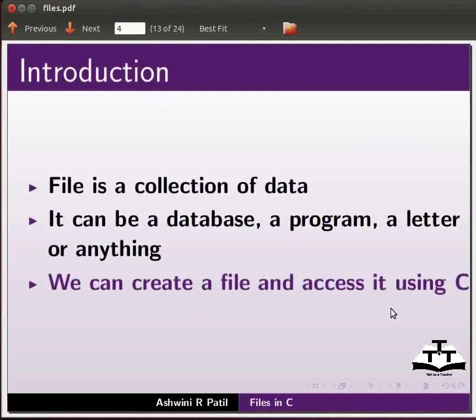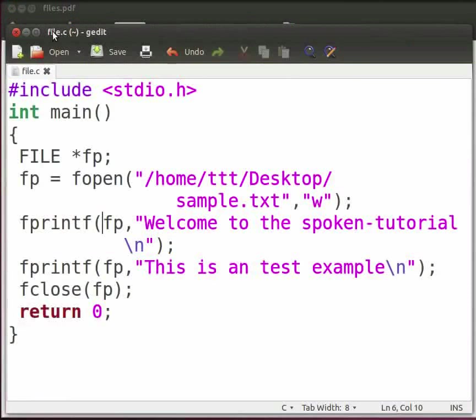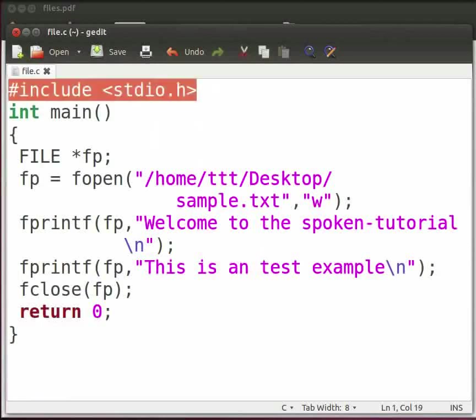Now let us see an example on file handling in C. I have written a program, let's take a look. Note that our file name is file.c. In this program we will create a file and write data into it. Let me explain the code now. This is our header file.